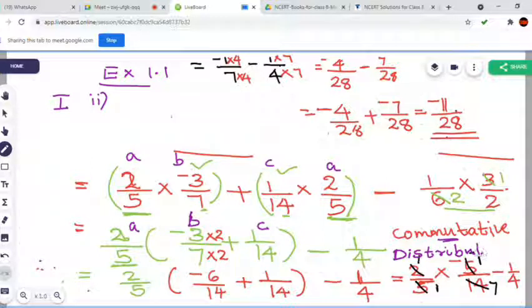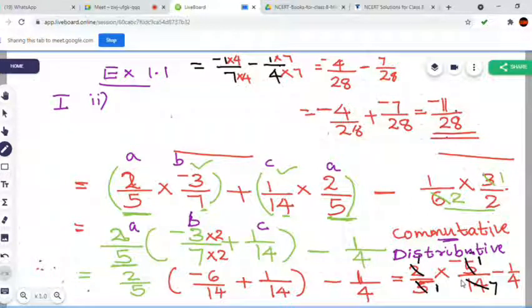All of you copy this and if anyone has doubts, please ask. We applied distributive property here because 2 by 5 is common and we took it outside.